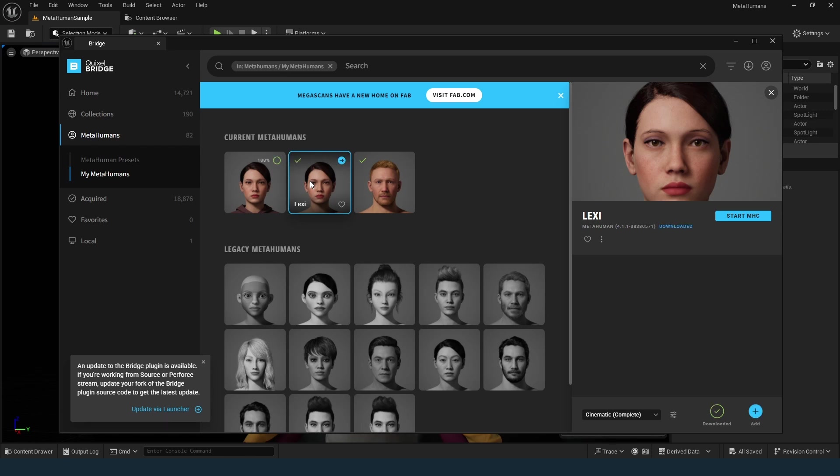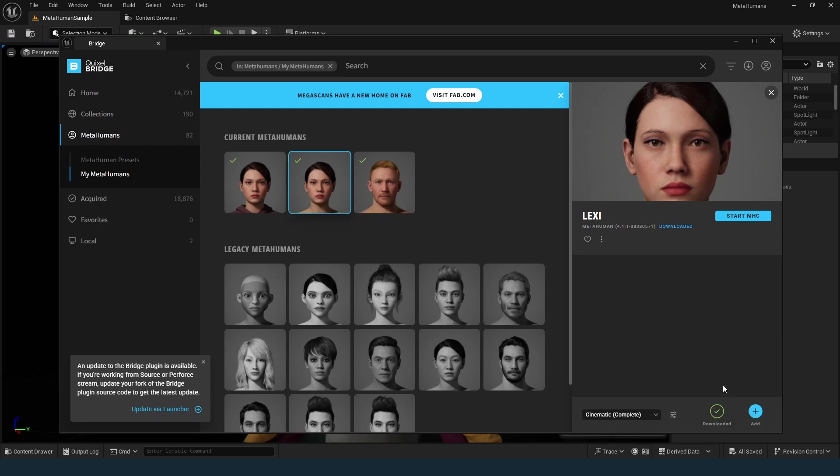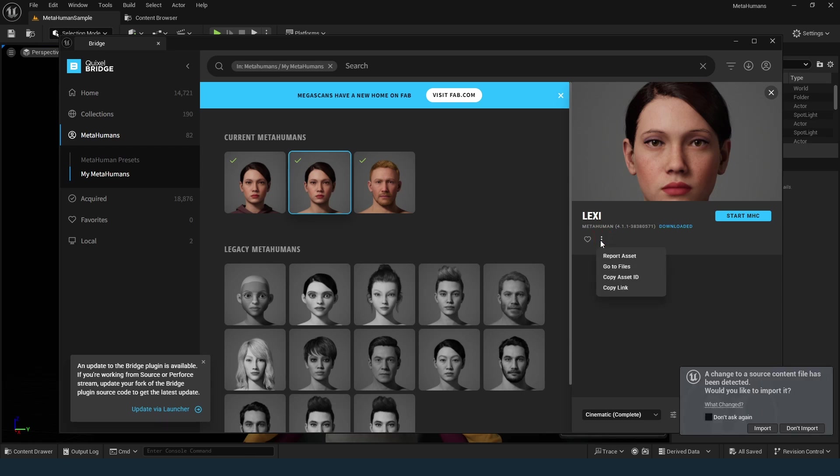Once the download is complete, add the metahuman to your project. Don't close Quixel Bridge just yet. You will need to locate the DNA file. Click on the three dots next to your metahuman and select Go to Files.